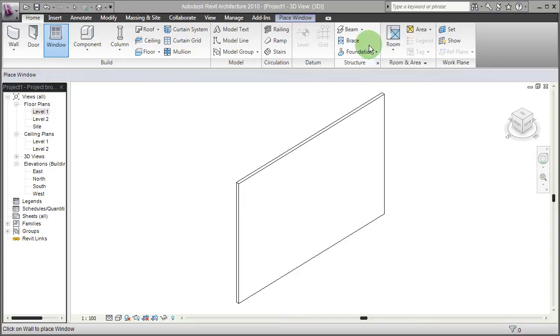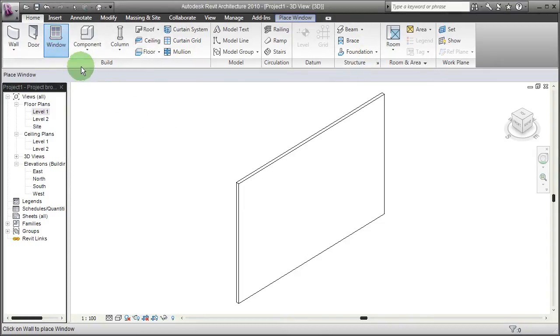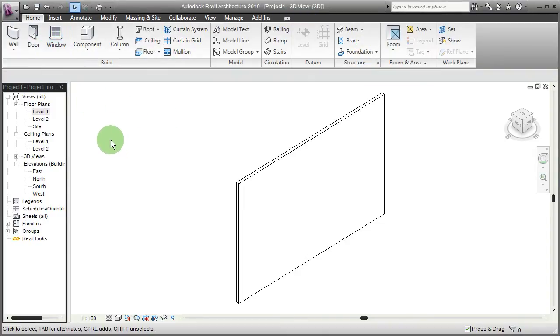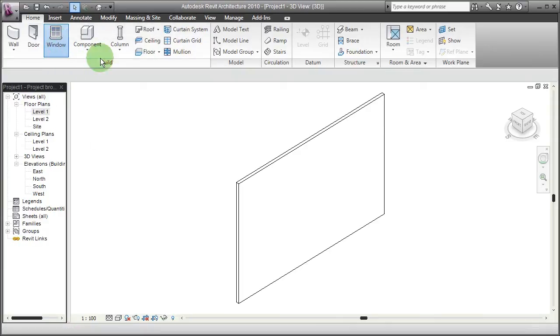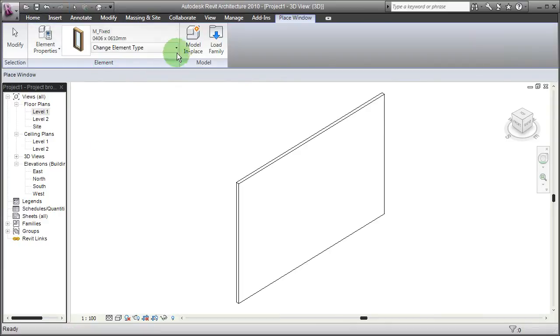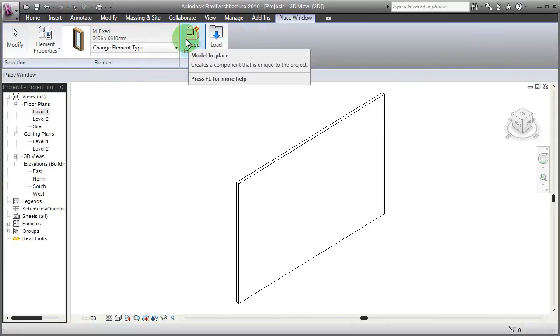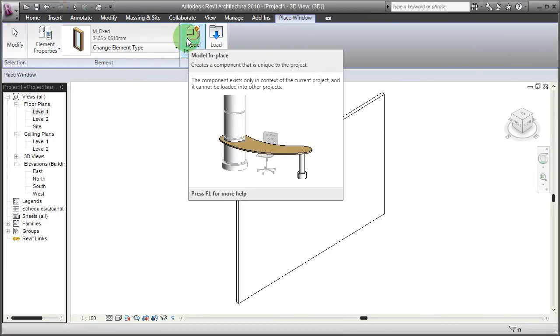Creating an in-place window by going to window and choosing model in place is only one of two options how to create a custom window.